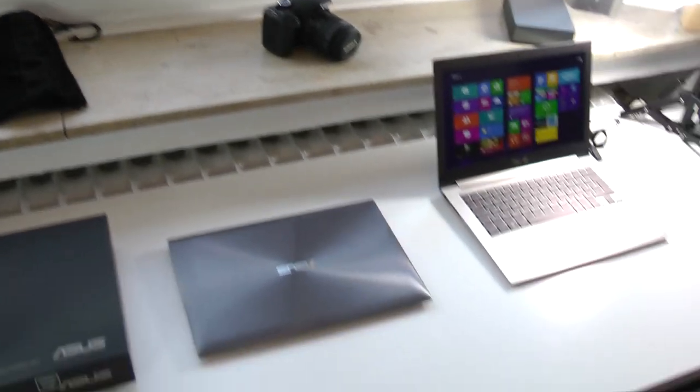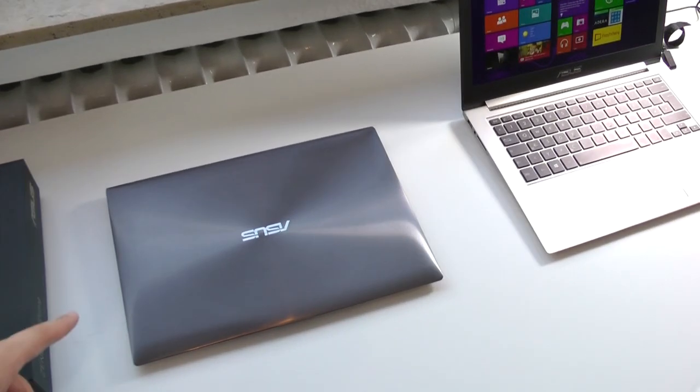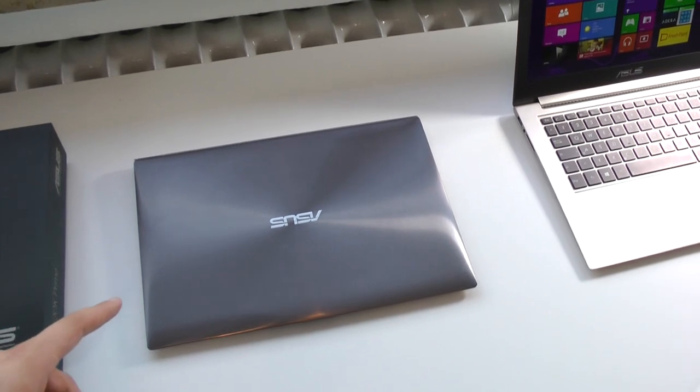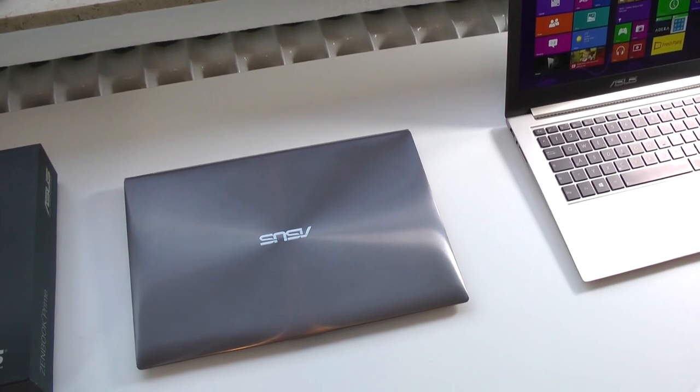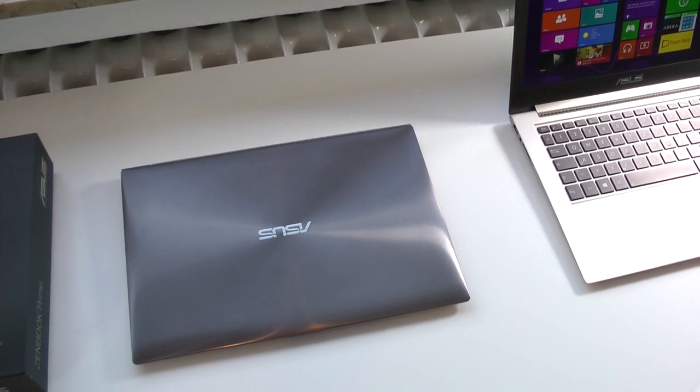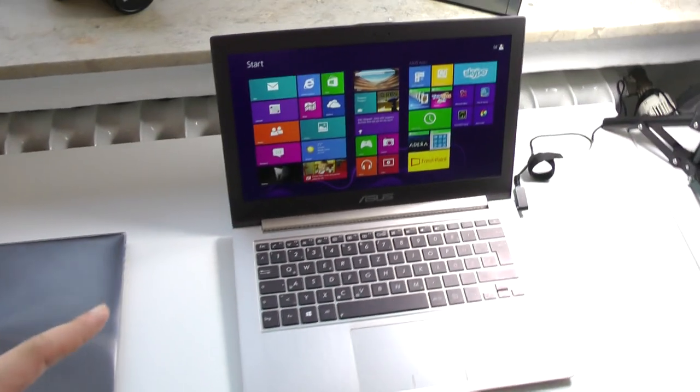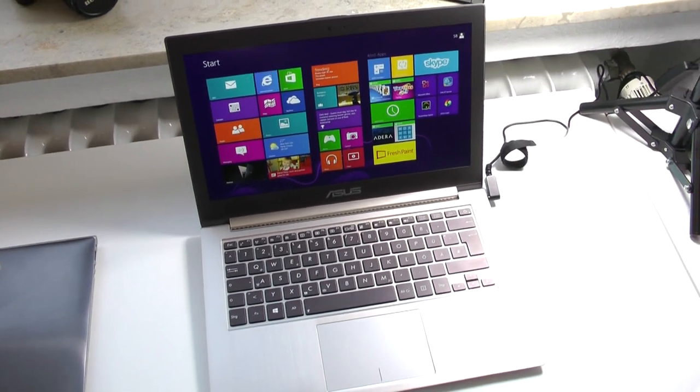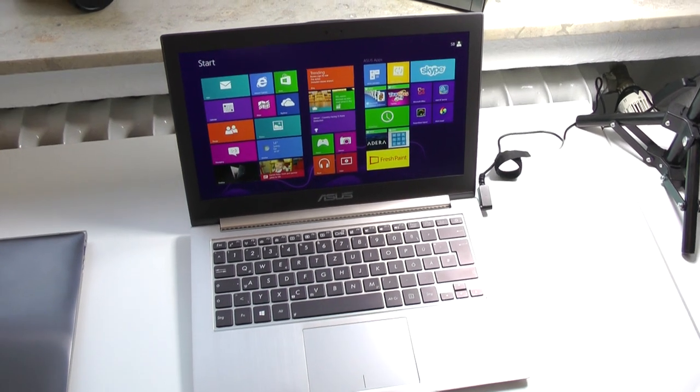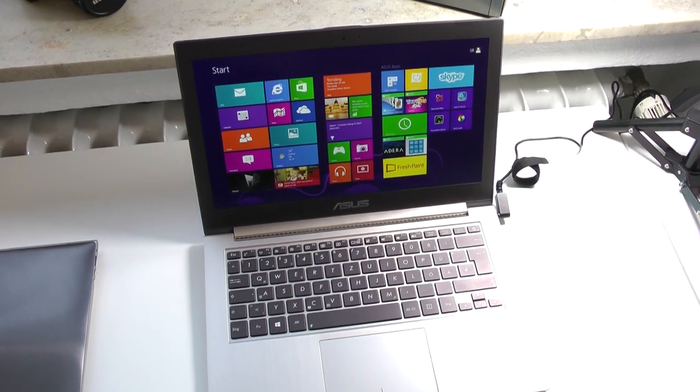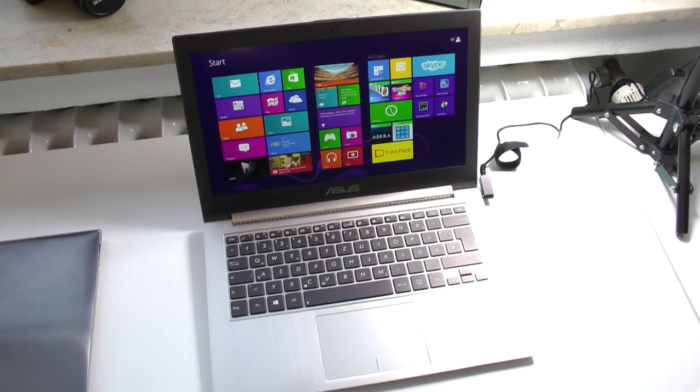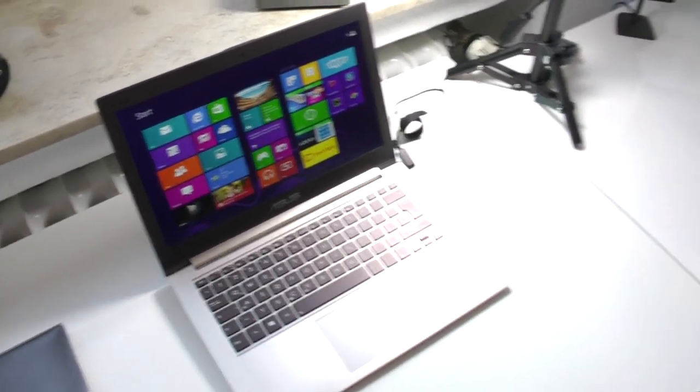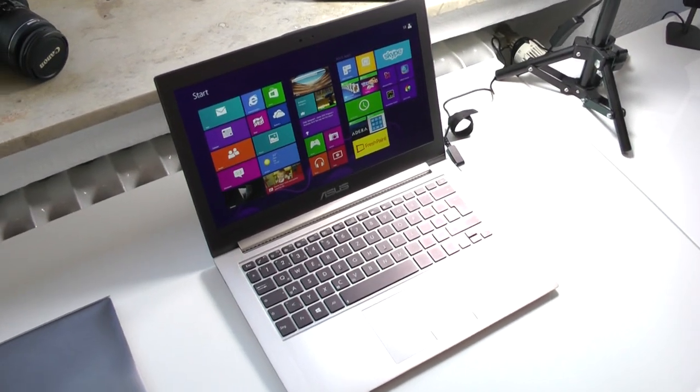Then in front we have the Asus Zenbook, this is the first generation with a Sandy Bridge processor, 1600x900 glossy screen. Then we have the better version, which is the Zenbook Prime right here, which has a full HD IPS screen. Already looks really vivid here on the video and overall in real life it looks even better, so I'm pretty happy with that, just unboxed this a couple of minutes ago.